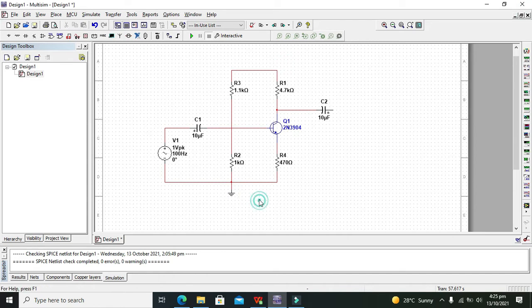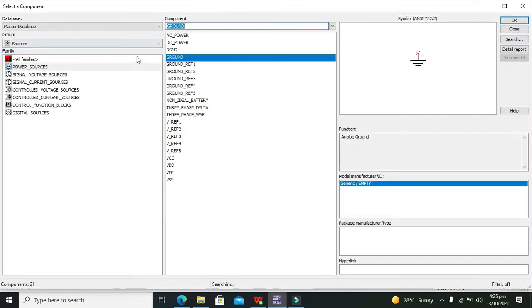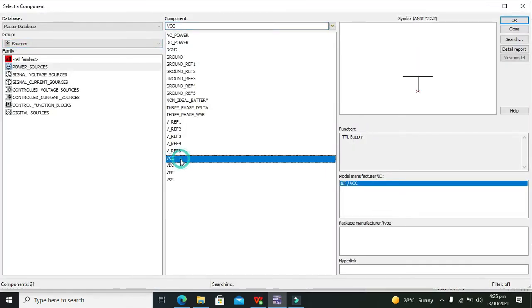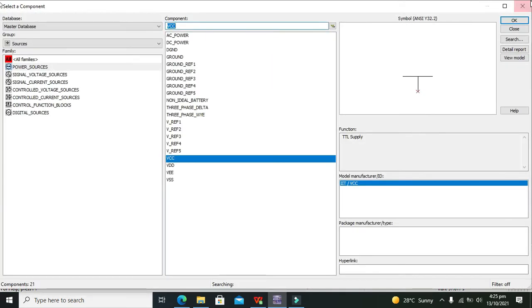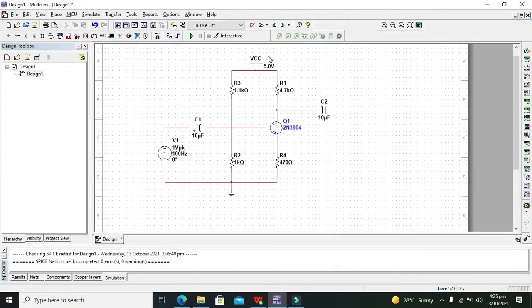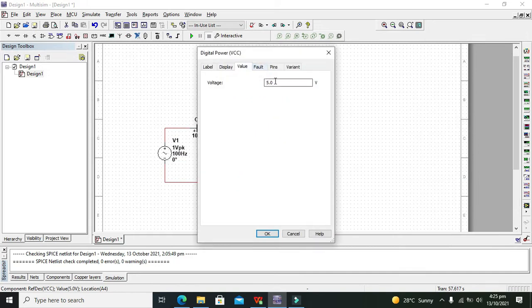Now our circuit is nearly completed except for the VCC which must be of 12 volts. We will change its value to 12 volts.